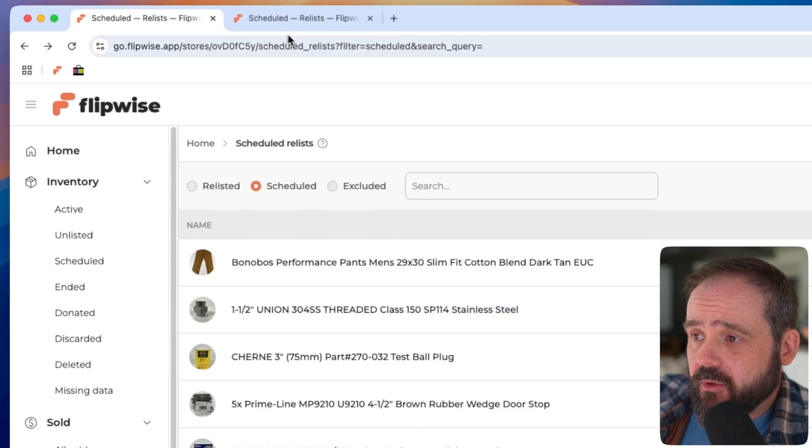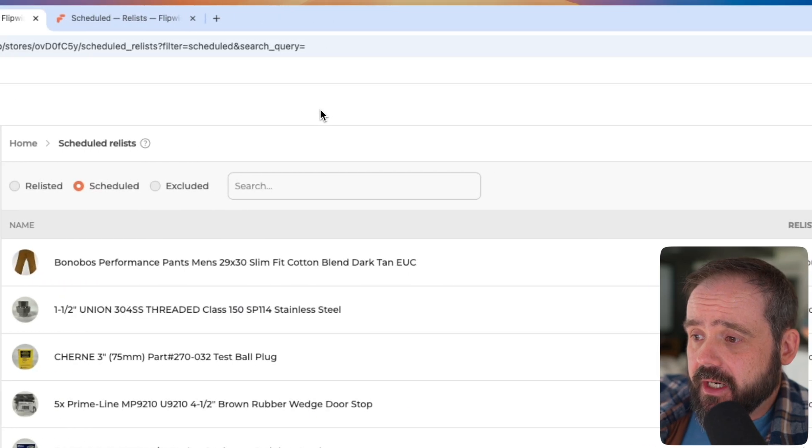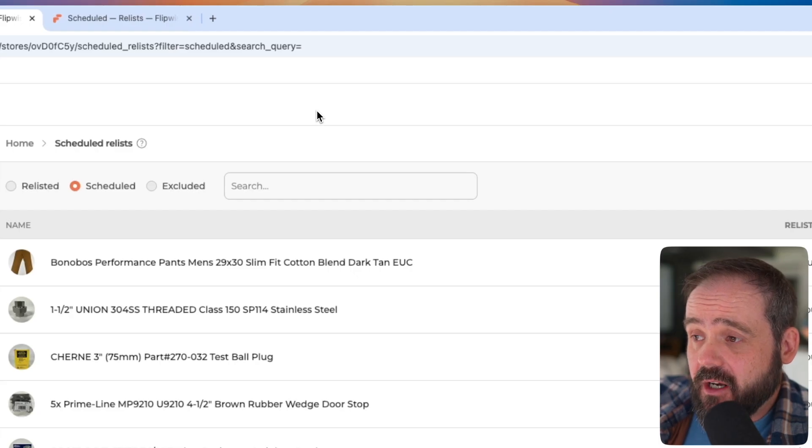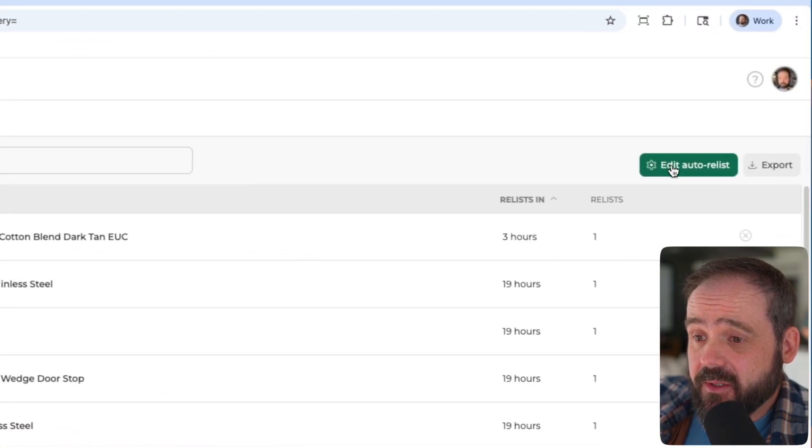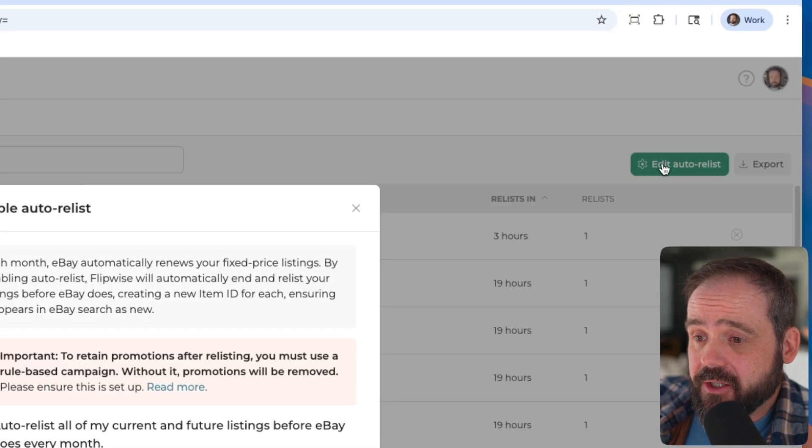Let's see, what else can I show you? If you need to turn off auto relist, you just pop this back open and uncheck it. That will turn it off.